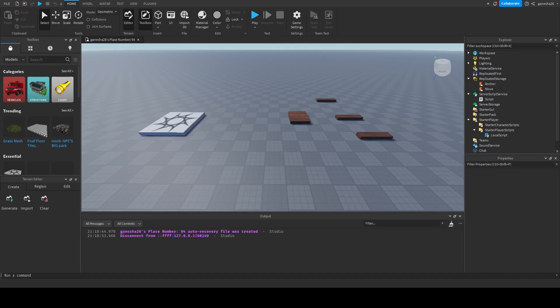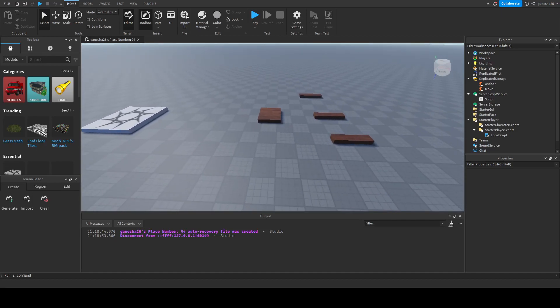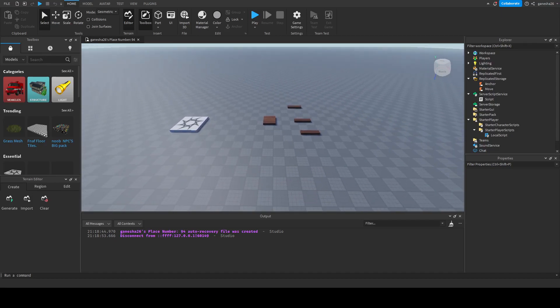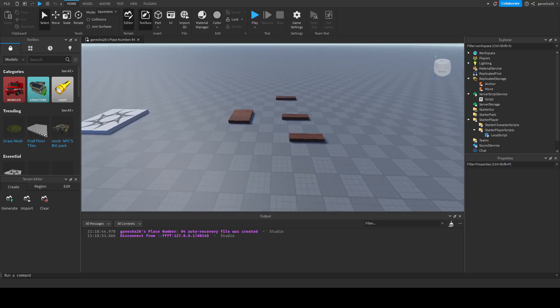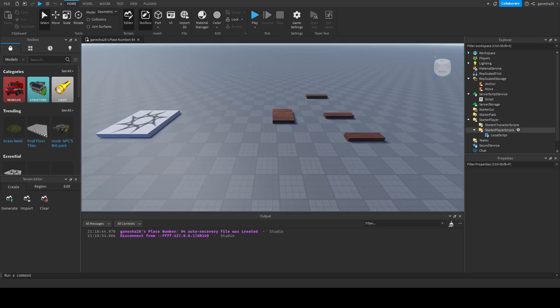Hello guys, welcome back to another video. Today we're going to be doing Lumber Tycoon — not Part 2, Part 4, sorry.